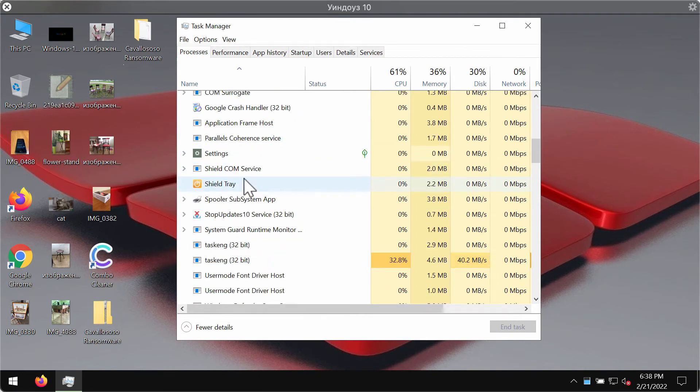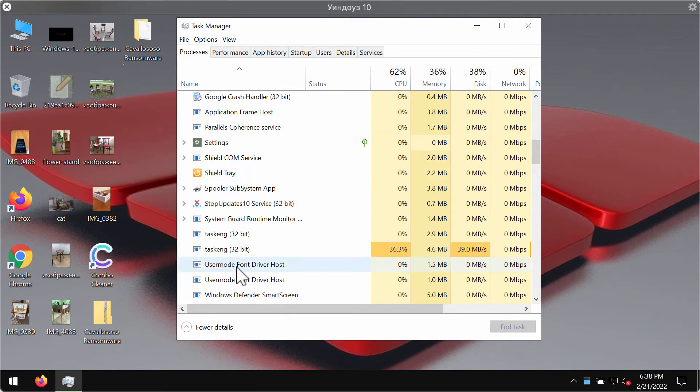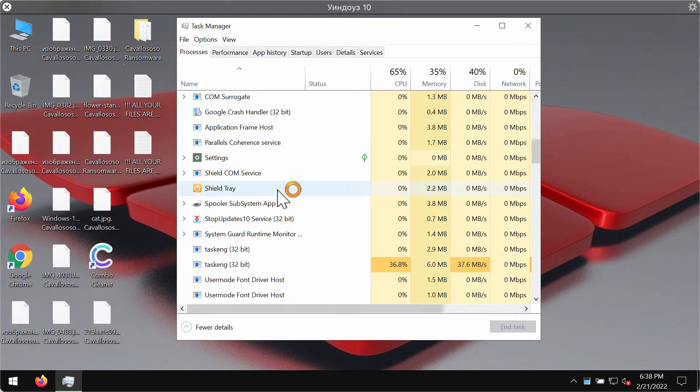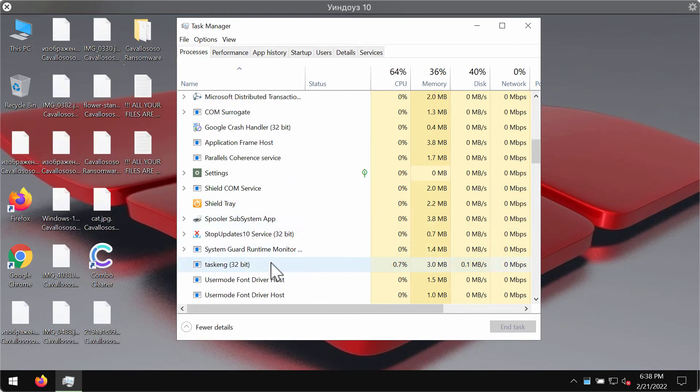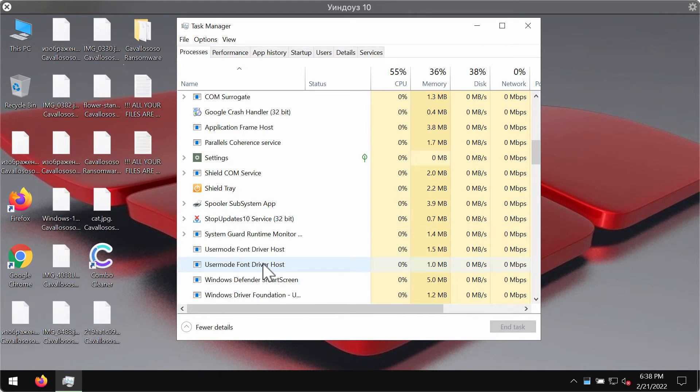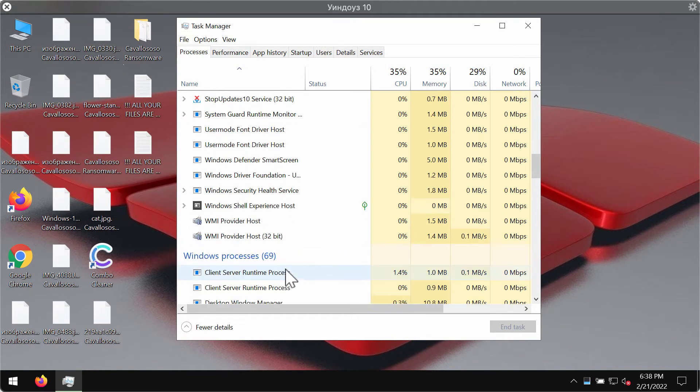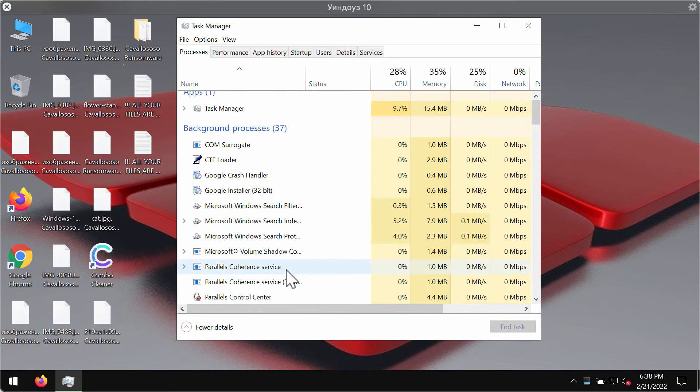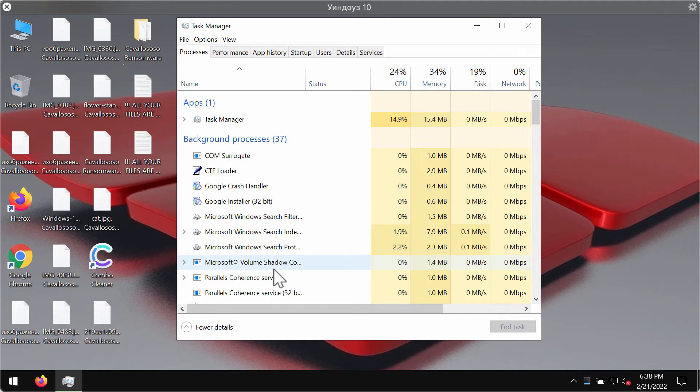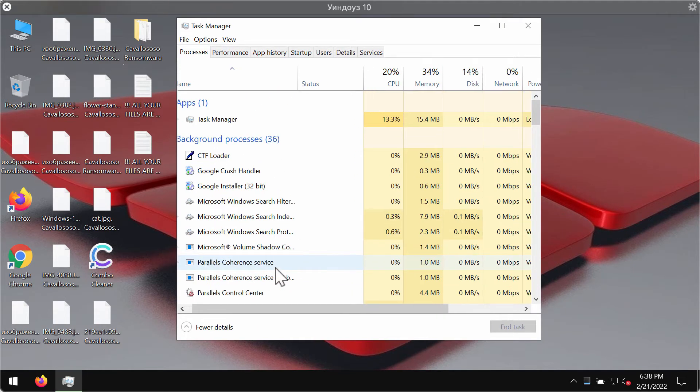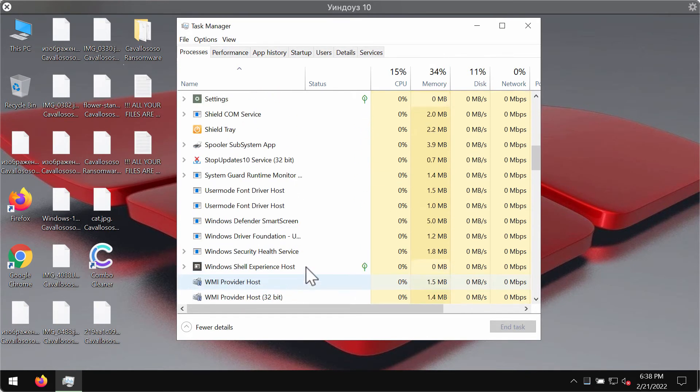If you find these suspicious processes, you need to right-click on them and end their task to stop the further file encryption if possible.